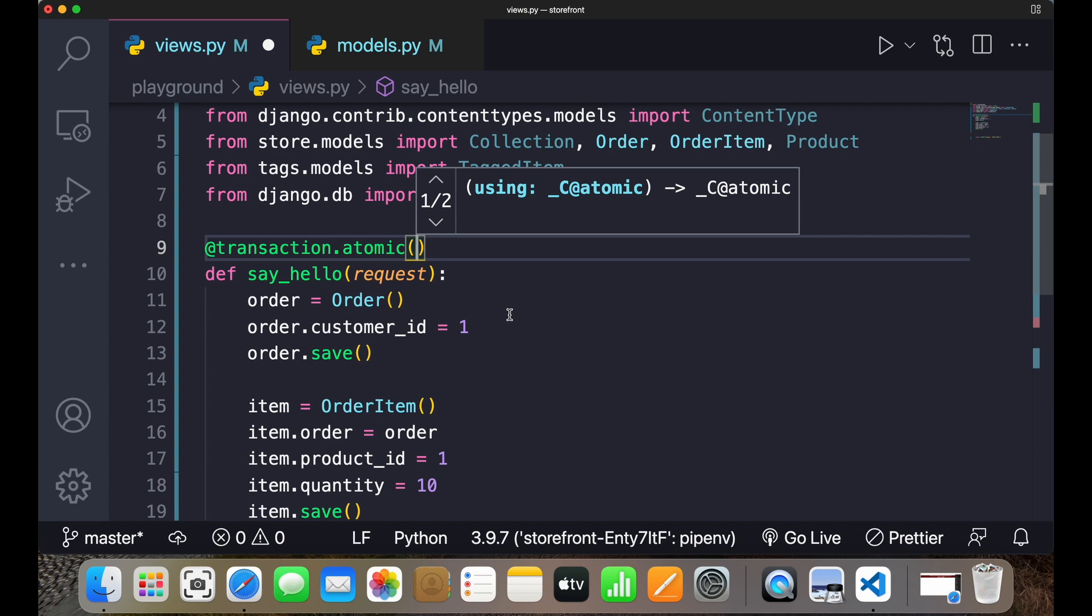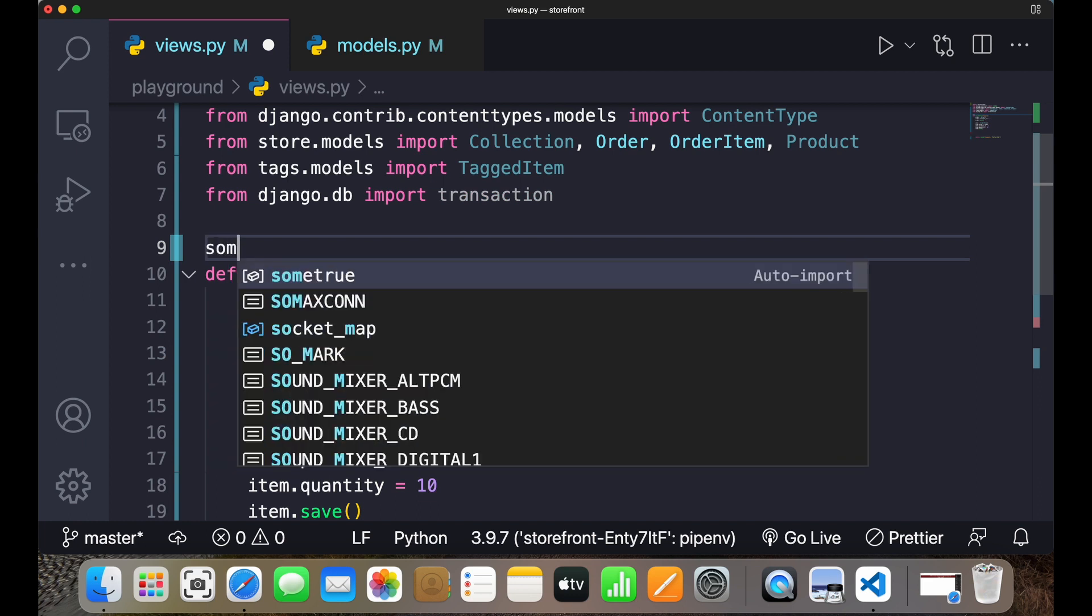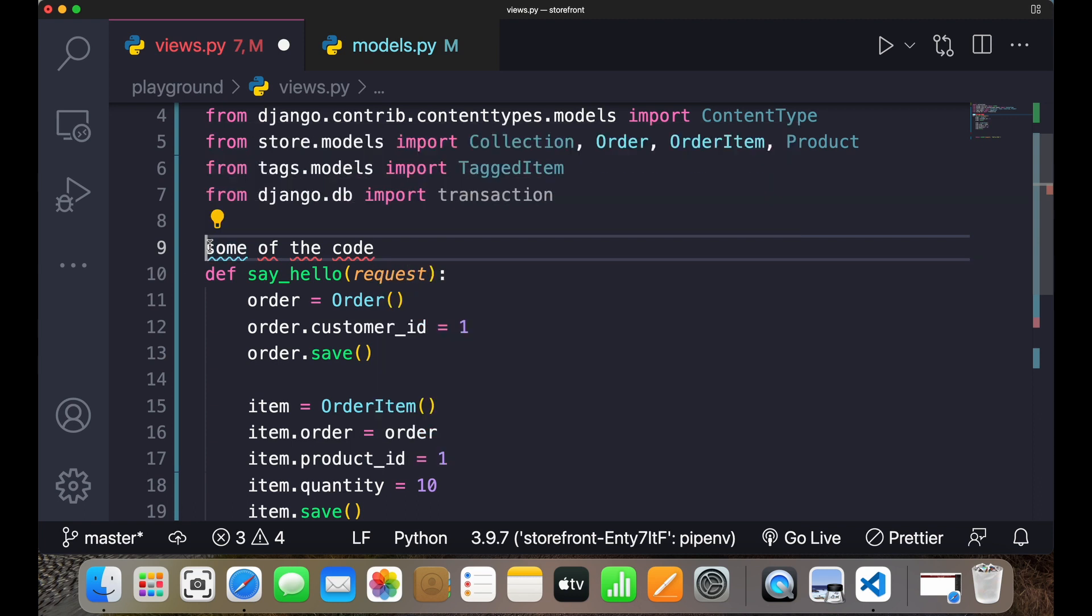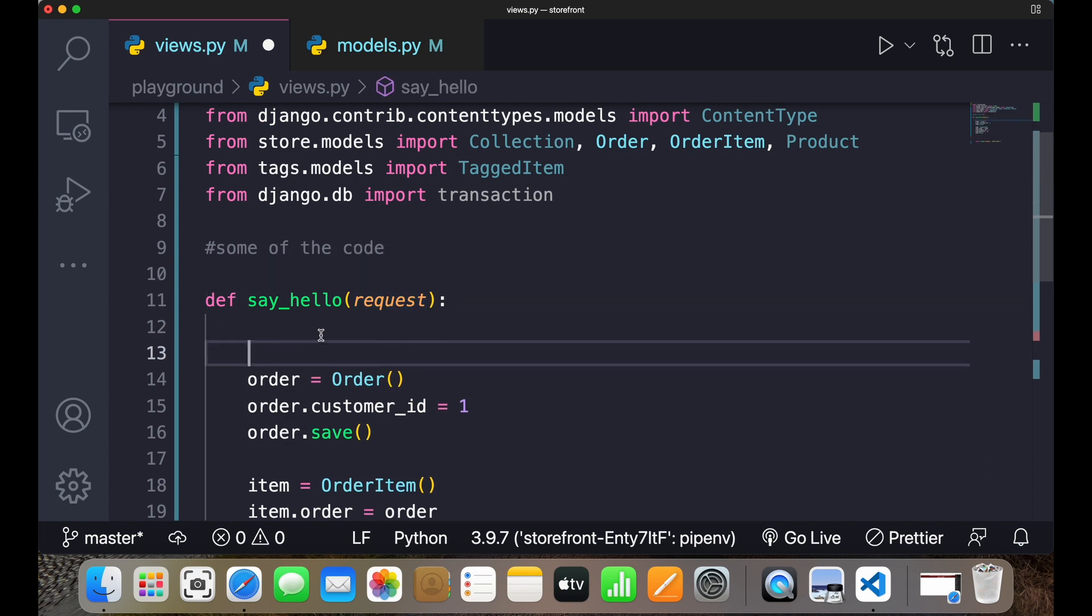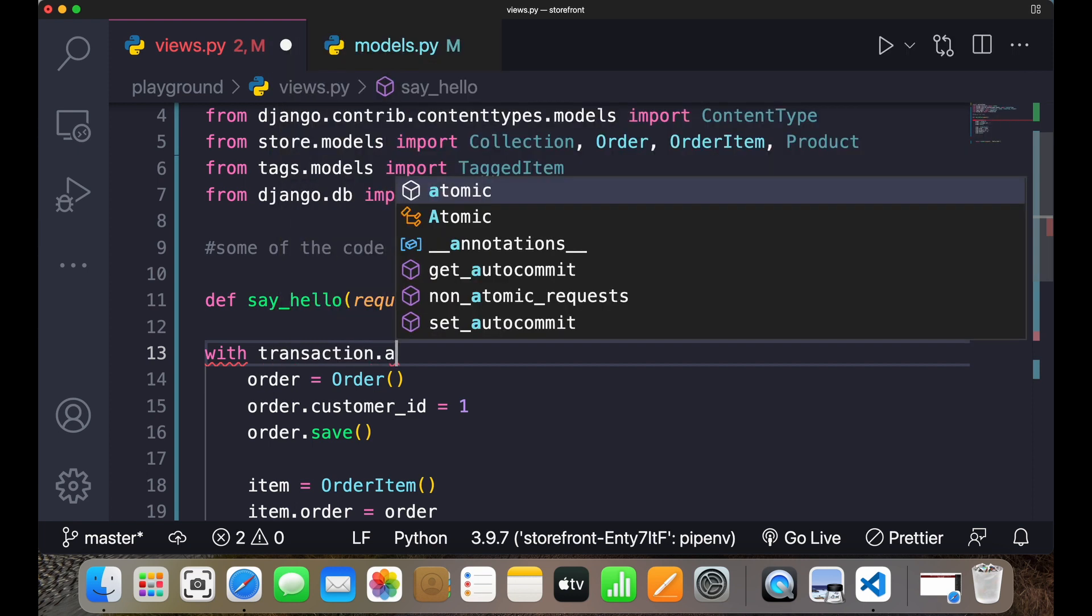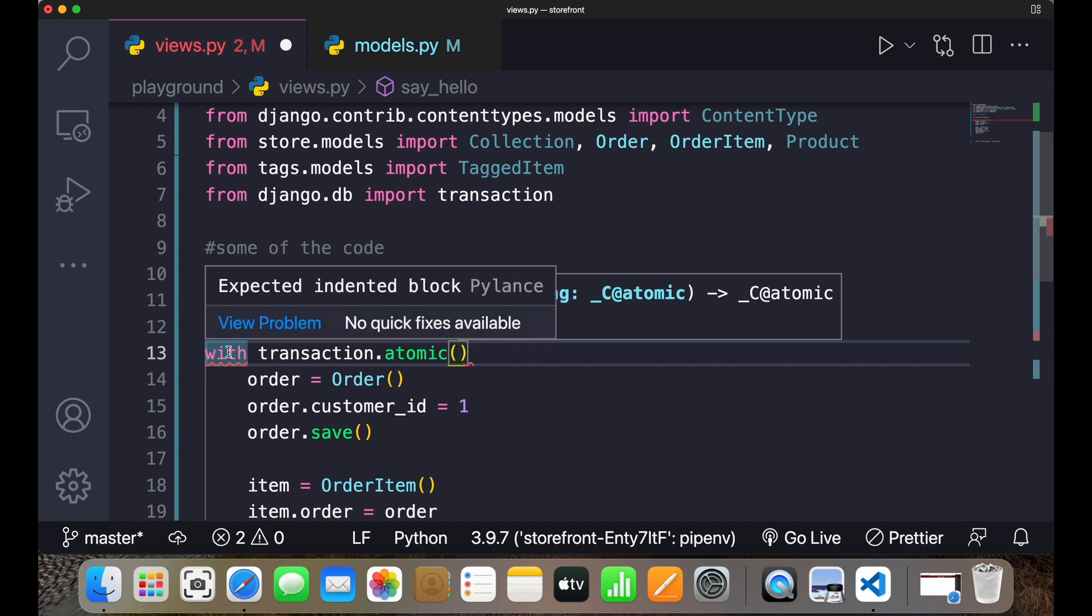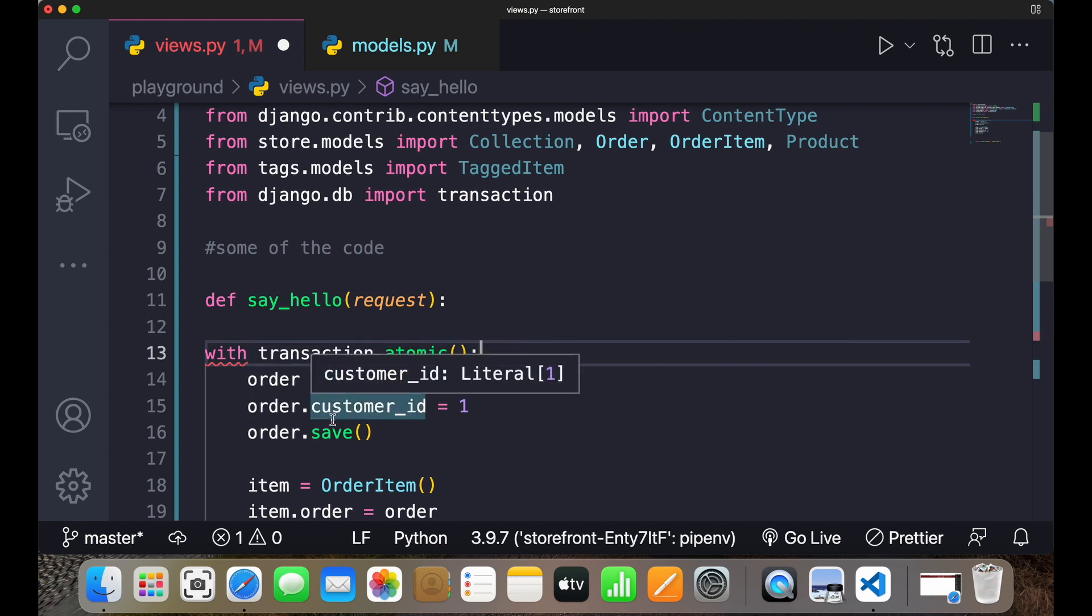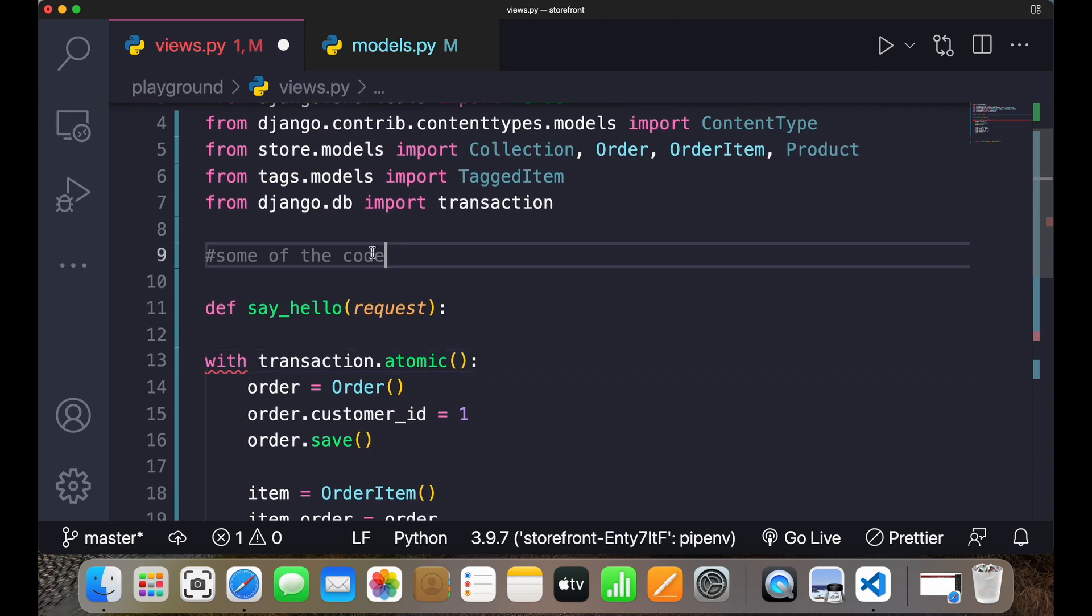But now sometimes you need some control over some of the things. You want to keep something inside transaction.atomic and something you don't want to keep inside it. So for that purpose we use context manager. You want to keep some of the code inside atomic function and some outside. So I'll write with transaction.atomic, and these are the codes which you don't want to keep inside the transaction atomic.